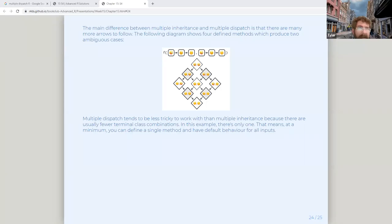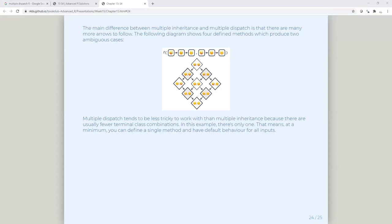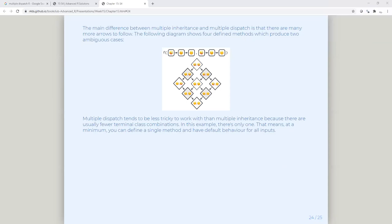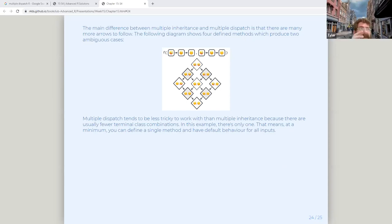Yeah, it might help in terms of dispatching and collecting similar logic without fully implementing it — helping direct where the logic should go.